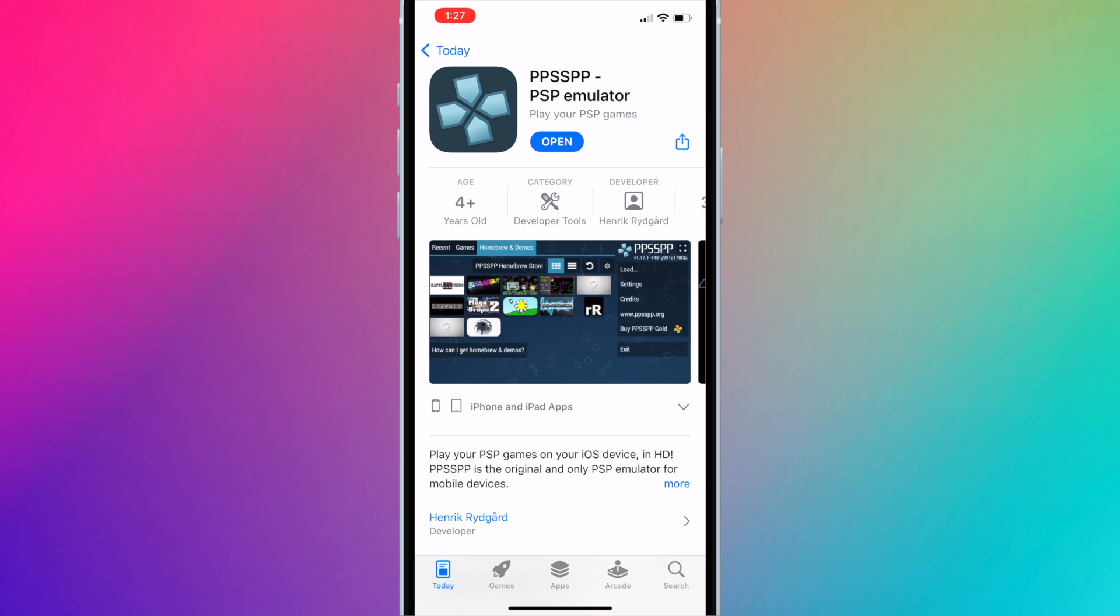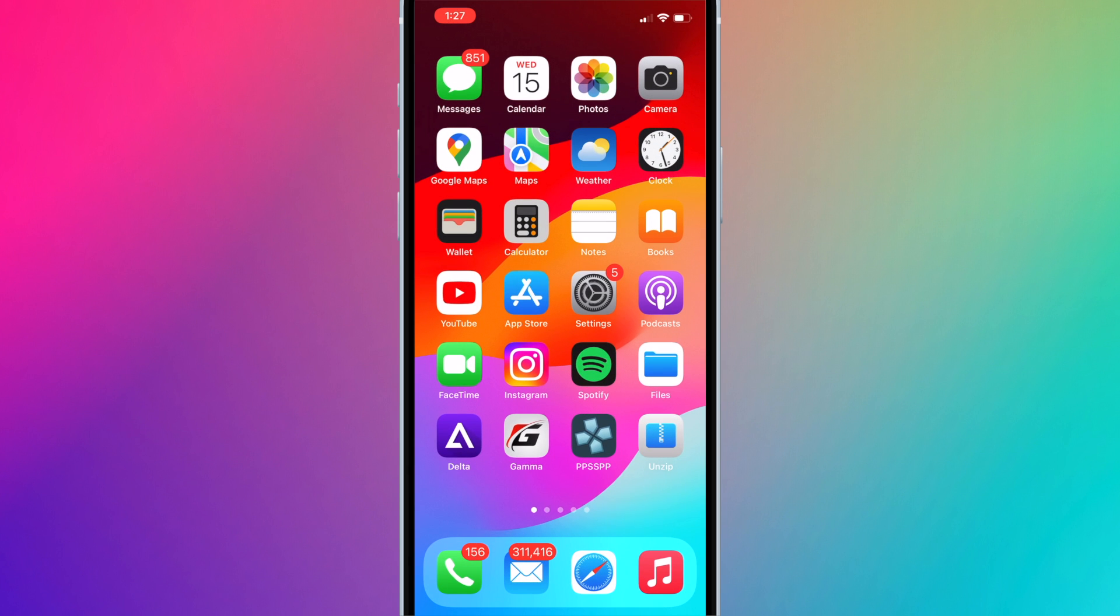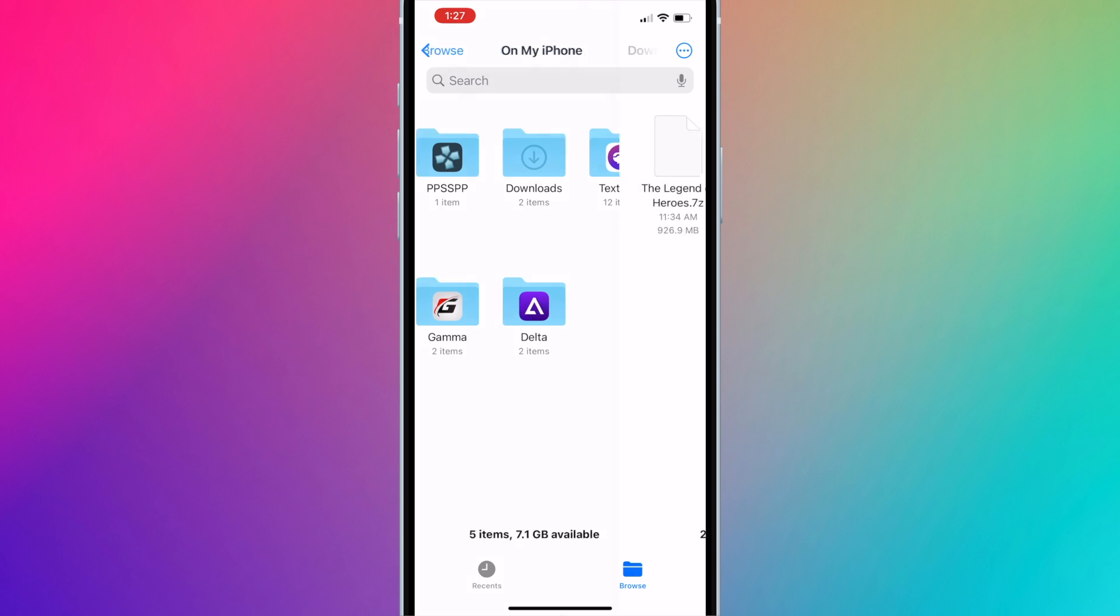First, download the ROM directly to your device. Then open the Files app and go to the Downloads folder.